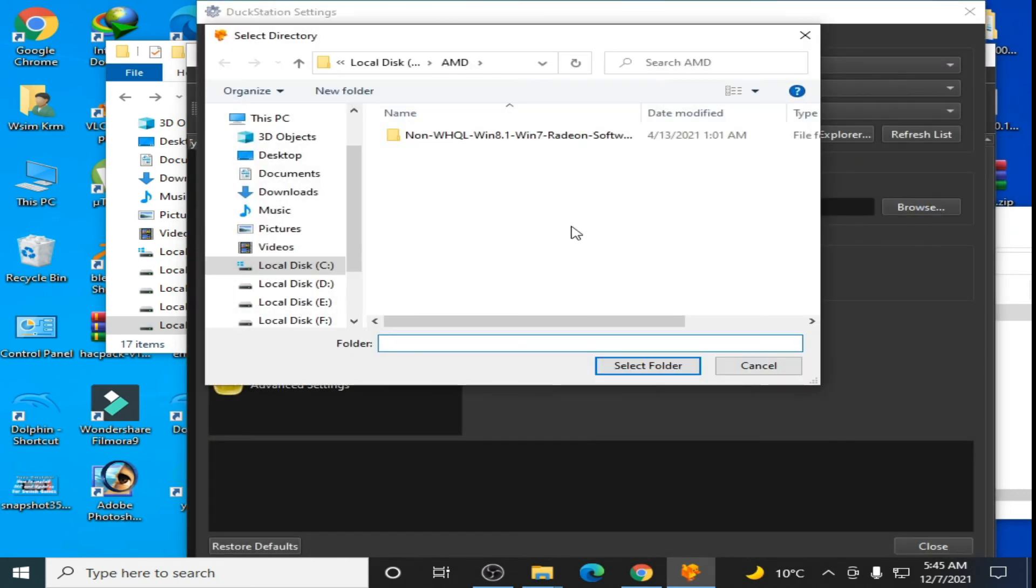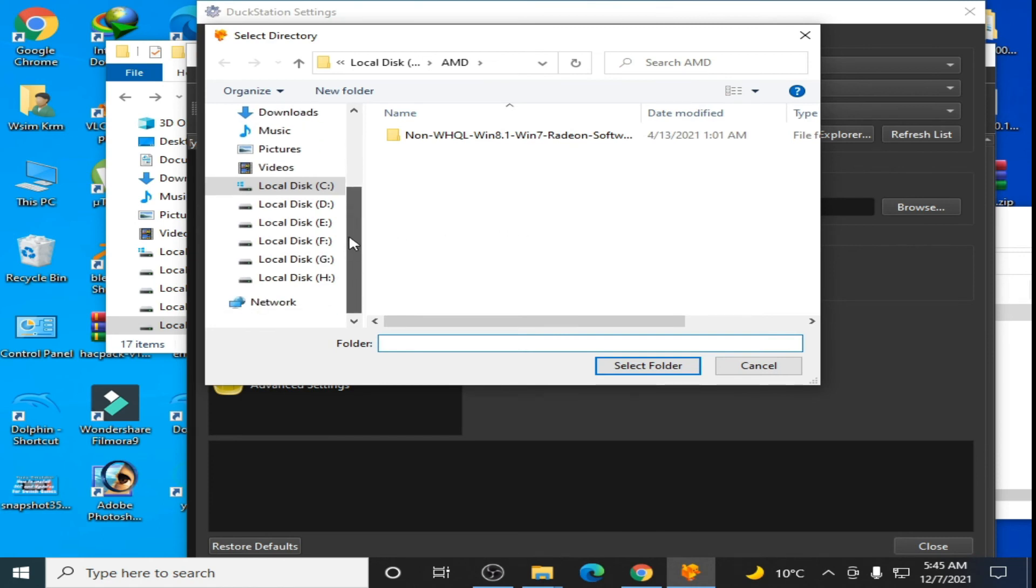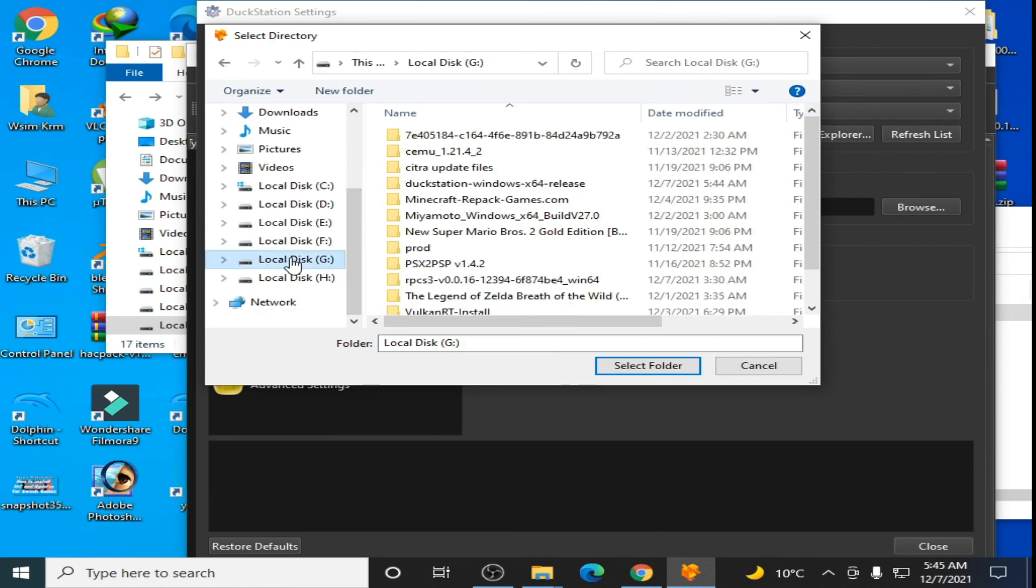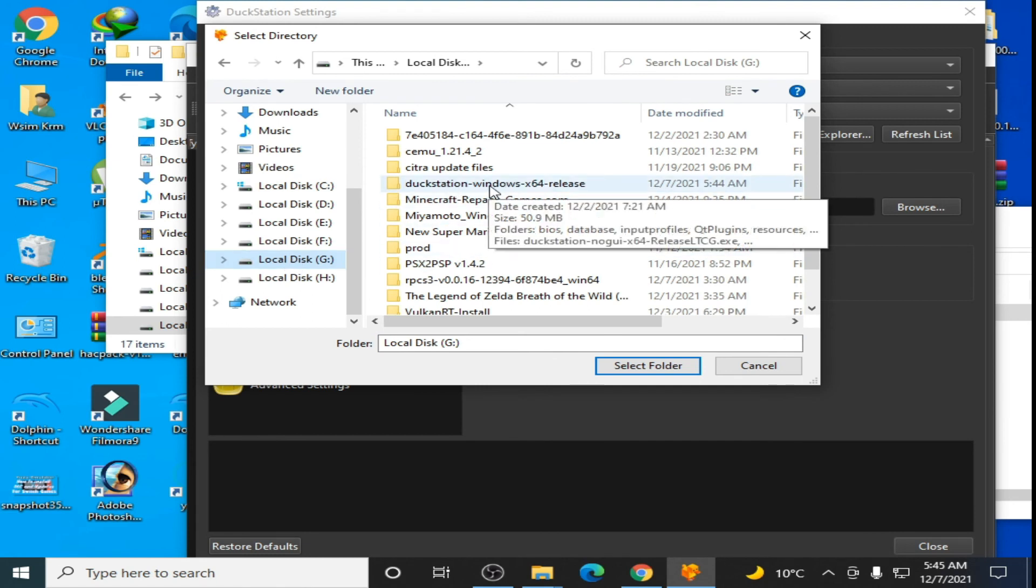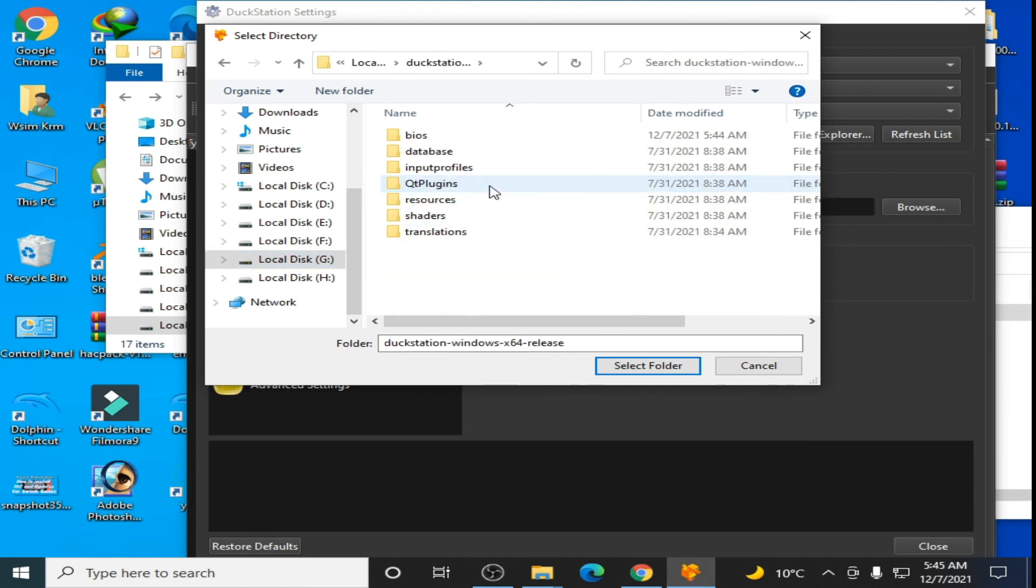Here is my DuckStation folder. Open it and select this BIOS folder. It's done.